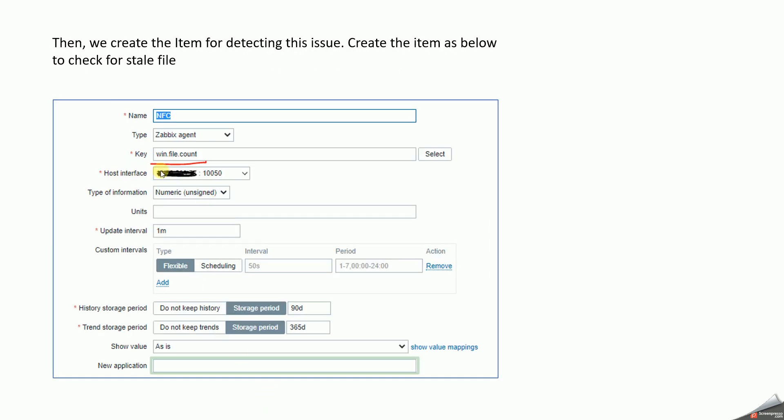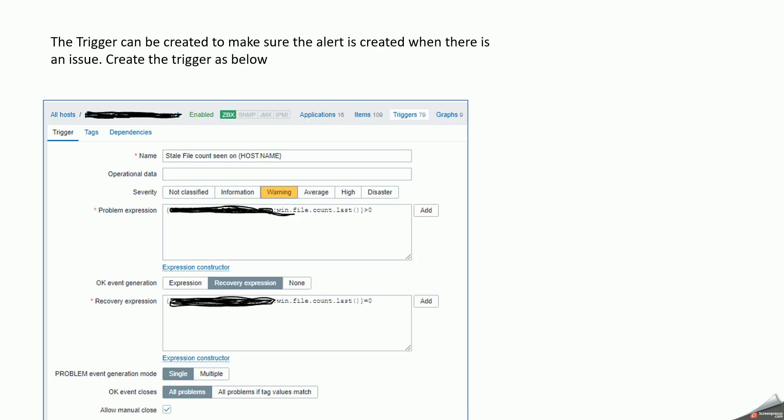And we can save the particular item. Then we will be going to the trigger to create an alert when there is an issue. So we can give a name according to our requirement.